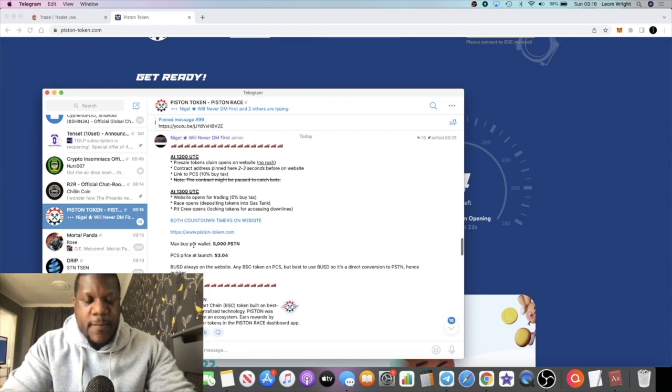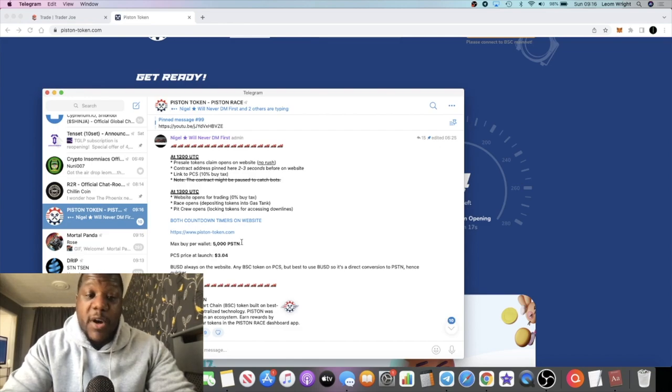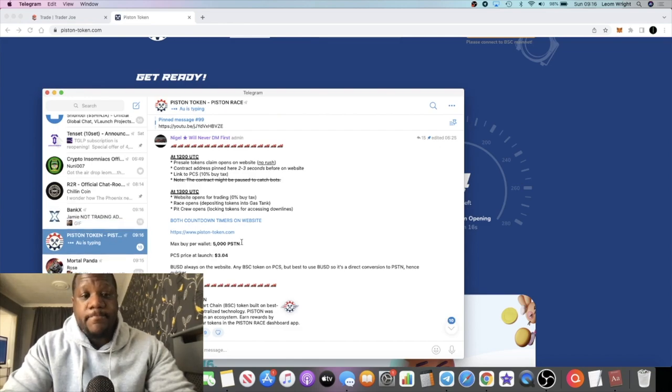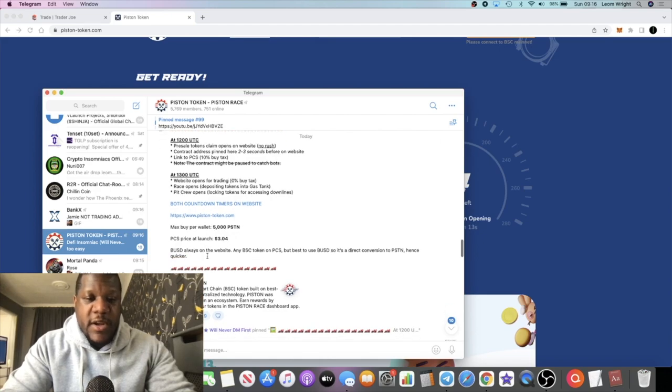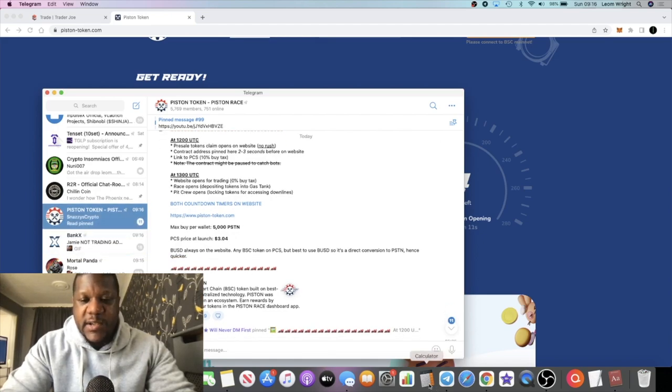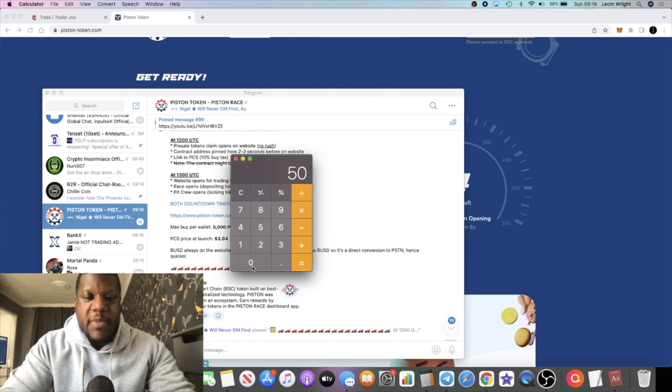A max buy per wallet is 5,000 Piston tokens so you can't buy more than that. If you do want to buy more than that you need to get another wallet. So at three dollars and four cents, let's see what the max buy for this will be.